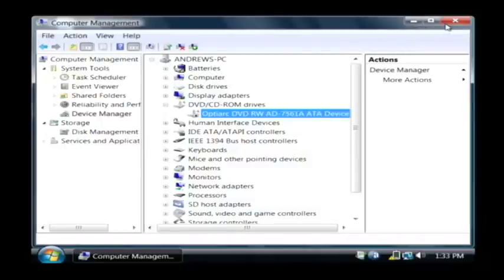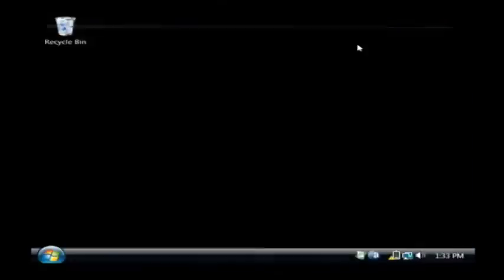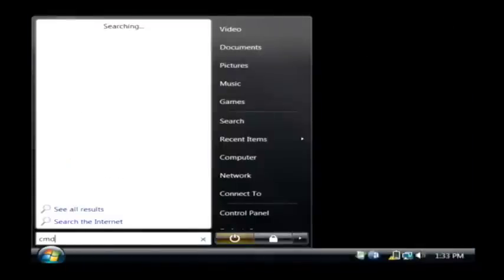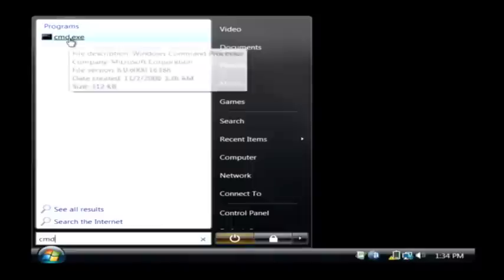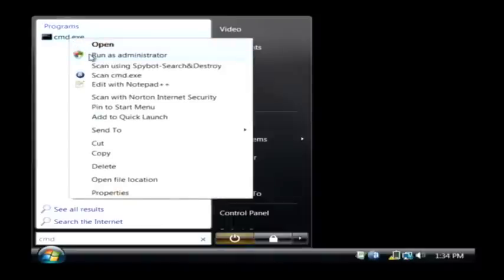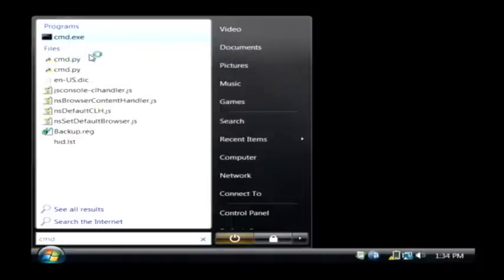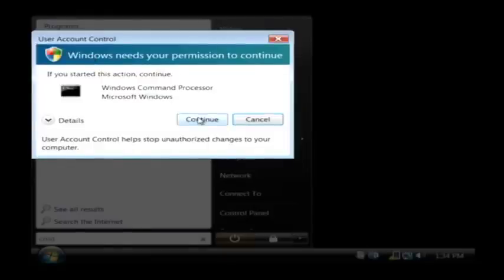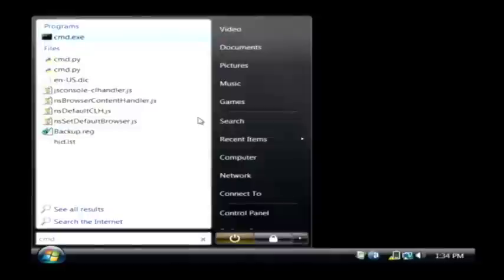So the next thing I want you to try from there is let's click on our start button again. Right above there type cmd as command. Let's right click on that and run as administrator. Now click continue.